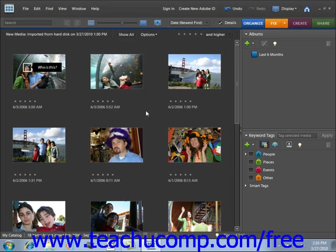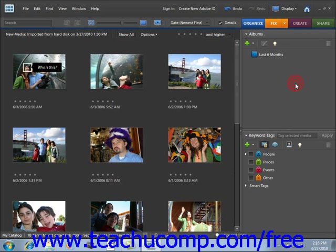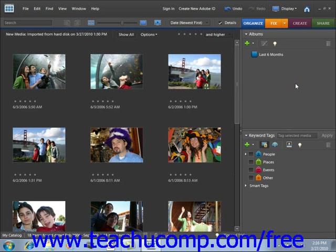On the right-hand side of the screen is the Task Pane (called the Organize Bin in version 5.0 and earlier), where you create and manage tags and collections, and even order prints. The Task Pane can be opened or closed by selecting Window and Show Task Pane or Hide Task Pane from the menu bar.